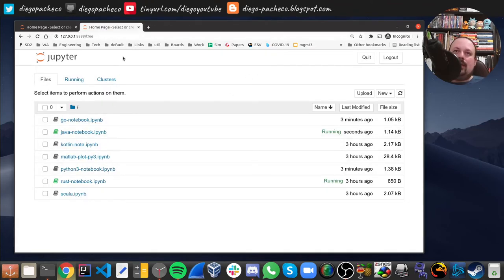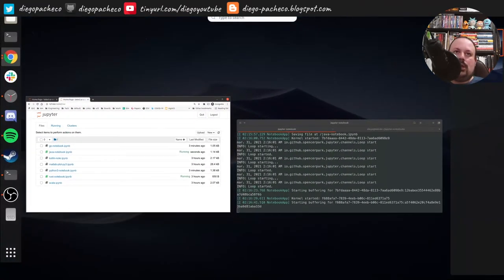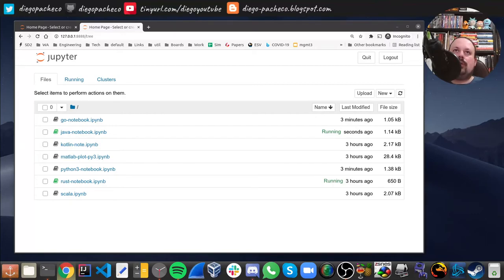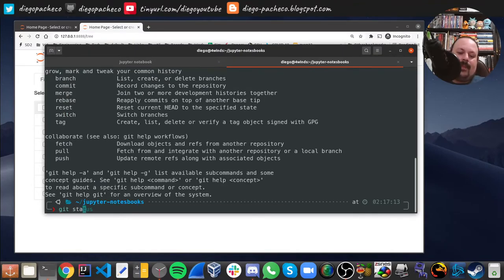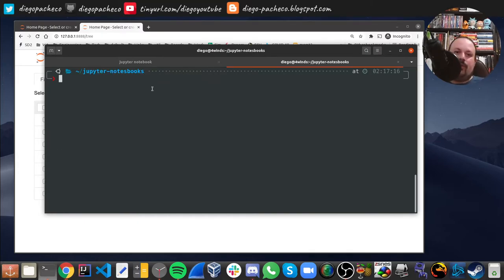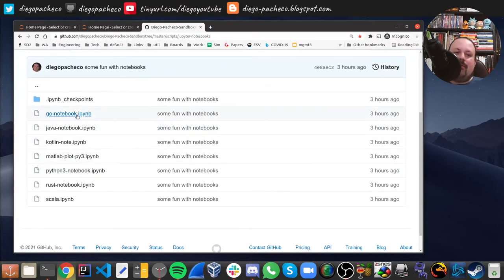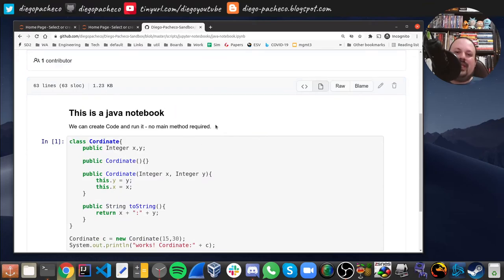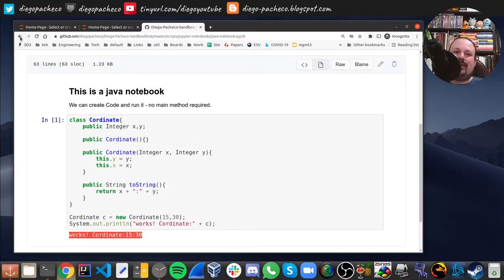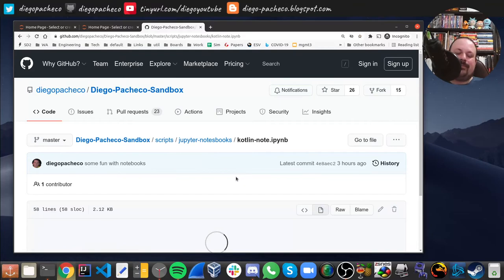I also have Scala and Kotlin, but I want to show something else — GitHub has a very interesting feature for Jupyter notebooks. It allows you to see whatever content you have in the notebook rendered directly on GitHub. I pushed previous versions of these notebooks to the internet. If we go to my GitHub and open the Java notebook, look how cool this is — GitHub actually interprets the notebook, showing the documentation, the code, and the output.